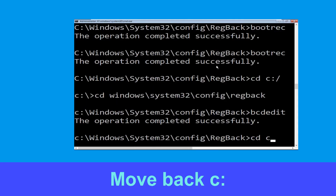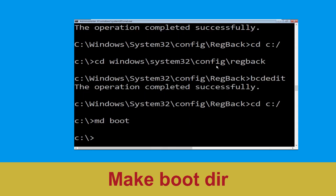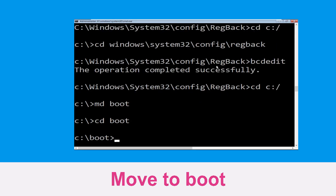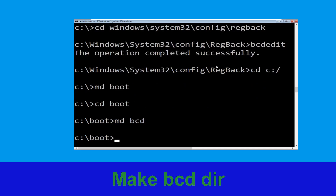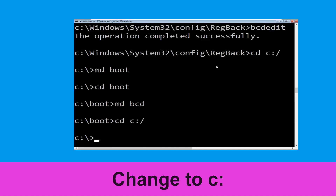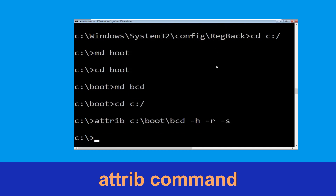Now type cd and hit Enter. Then type md boot and hit Enter. Type cd boot and hit Enter. Now type md bcd and hit Enter. Then type cd c:\ and hit Enter to return to the root directory.